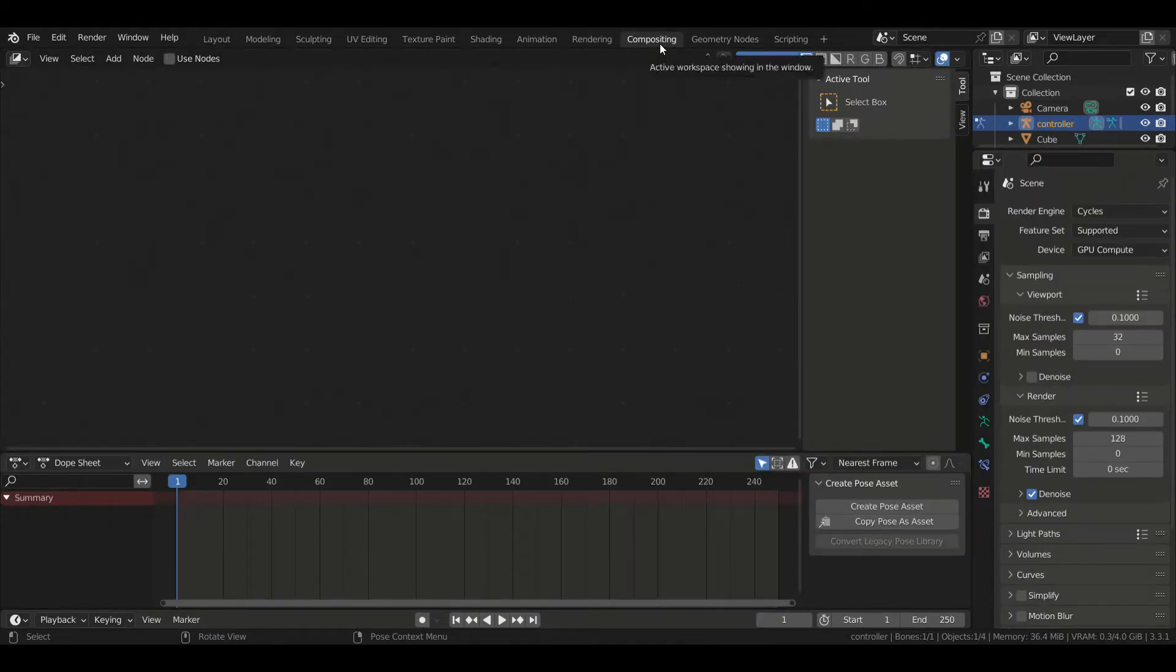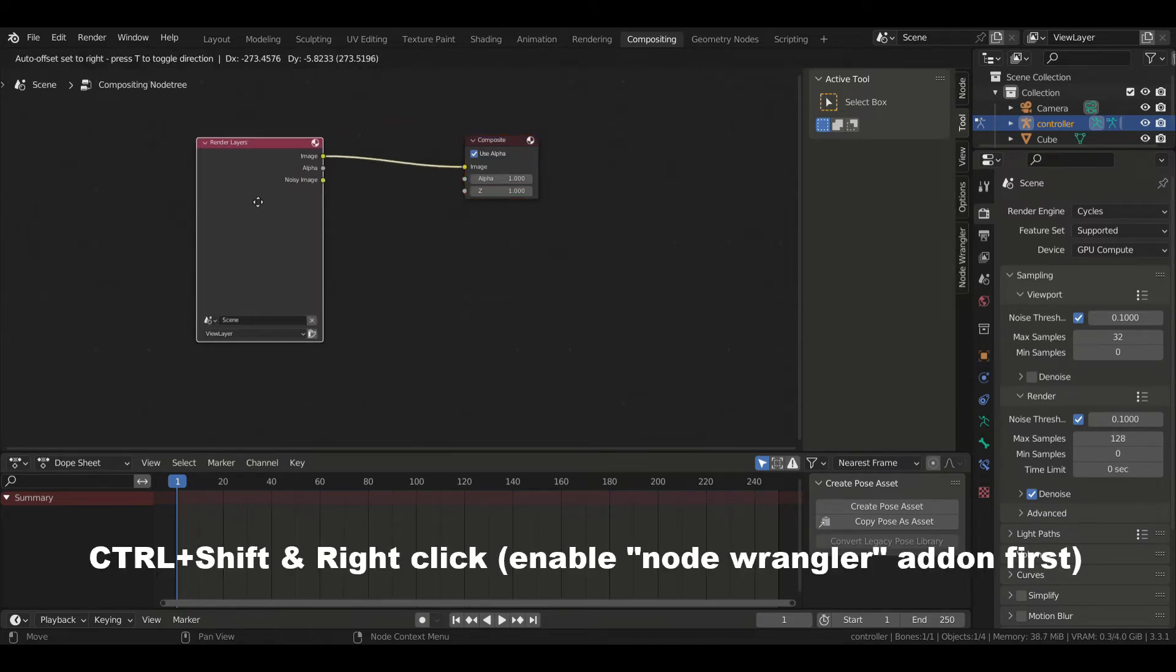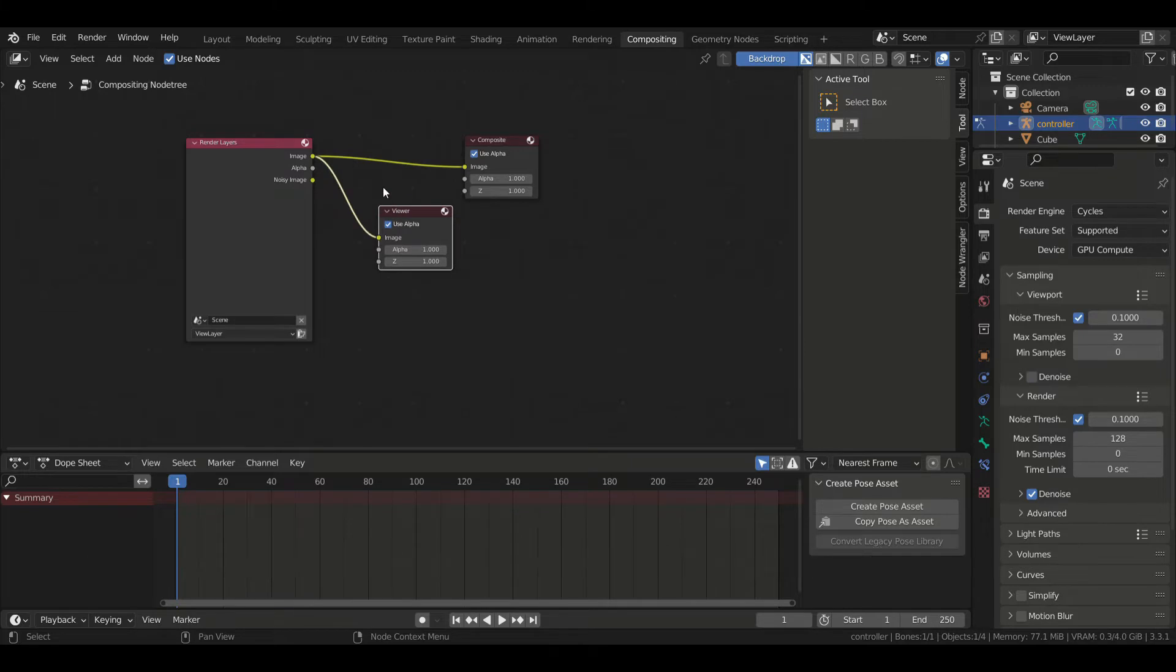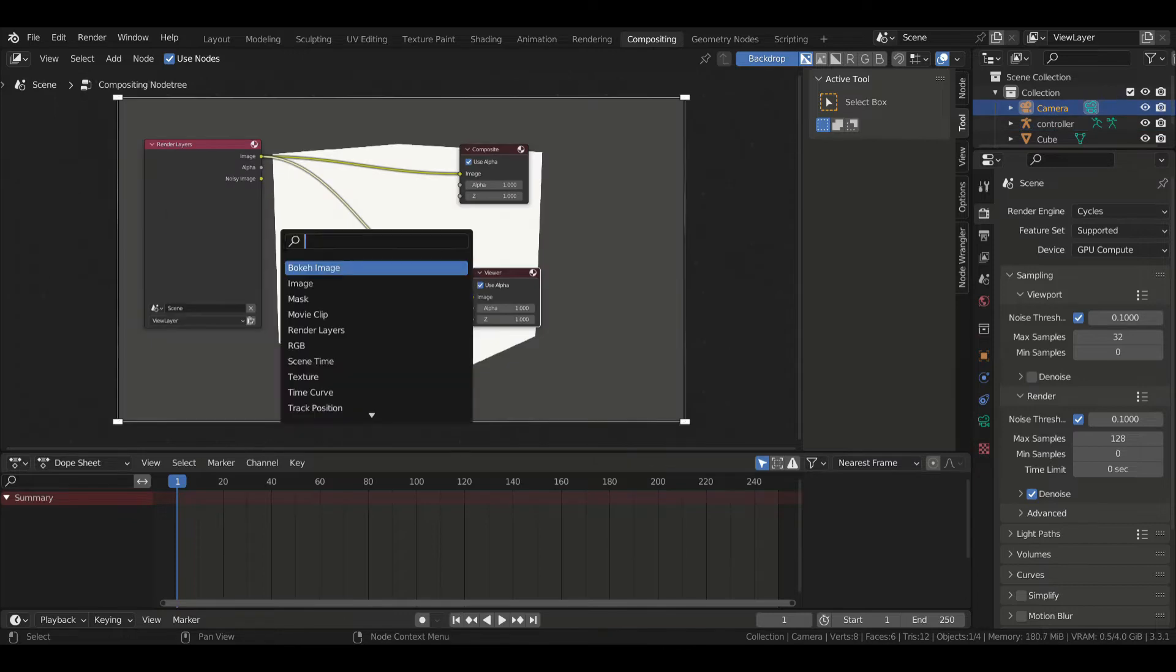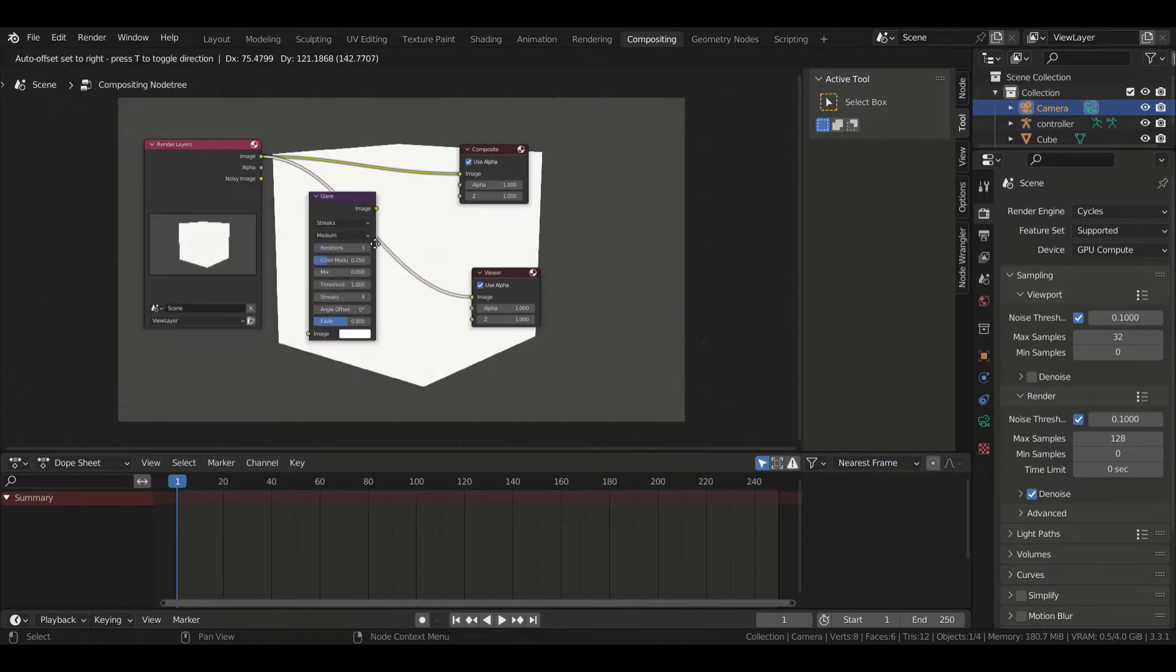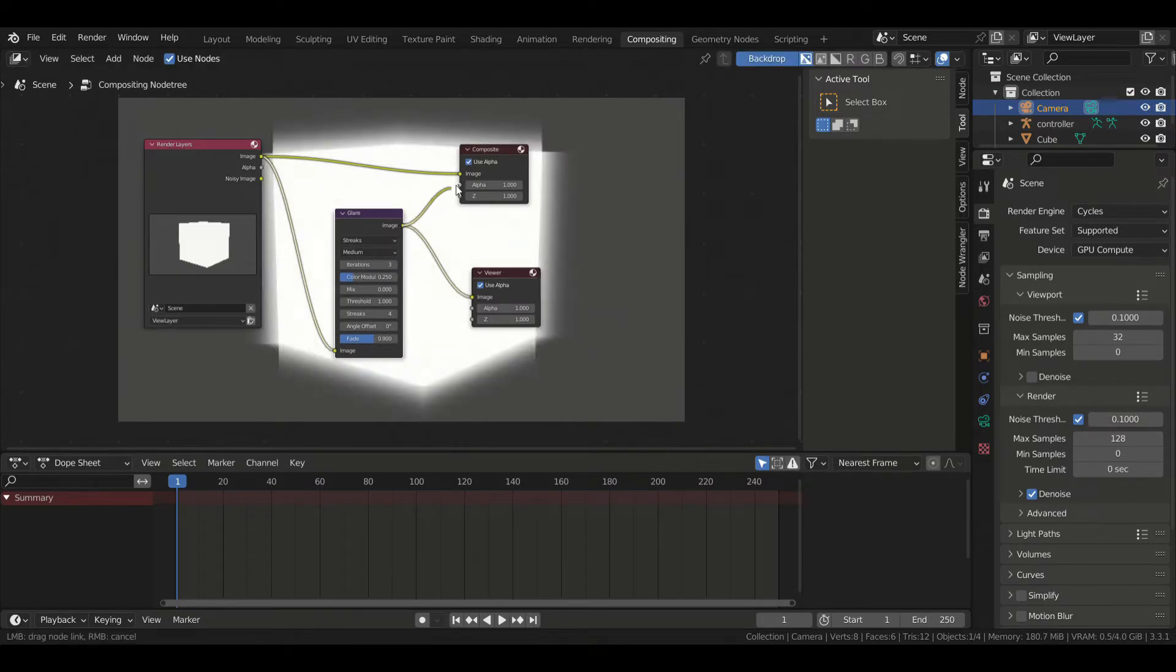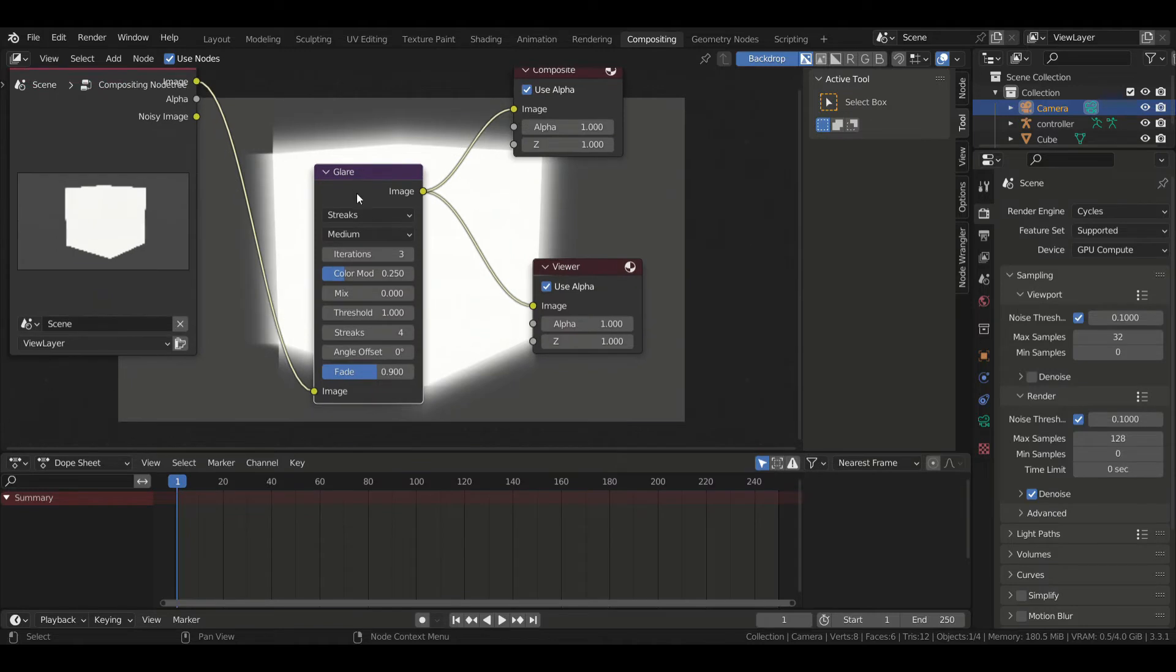In the compositing tab, enable use nodes and press Ctrl+Shift and right click on the render layers node so you can see the viewer. Then all you have to do is render an image of your scene and search for the glare node. Place it between the render layers and the viewer so you can see how it's changing, but don't forget to plug it to the composite node or you won't see the result on your final render. Now choose fog glow in the drop down menu and change the values to your liking.